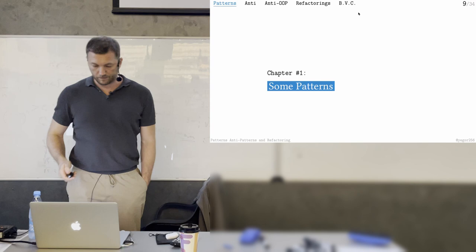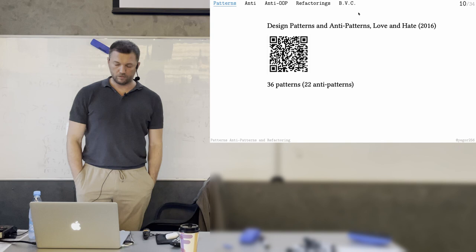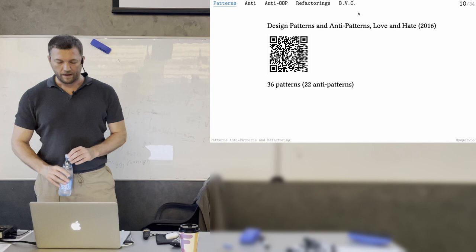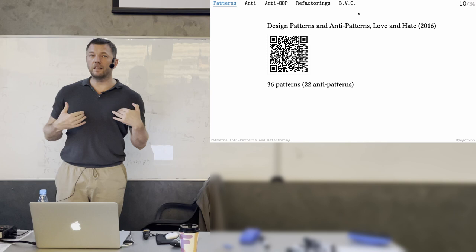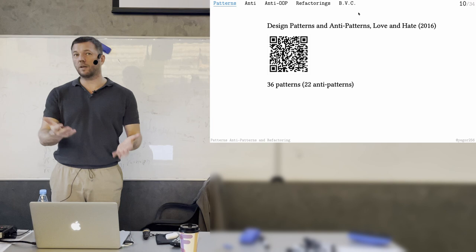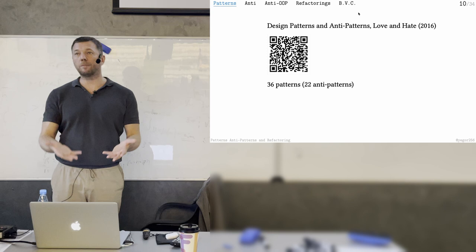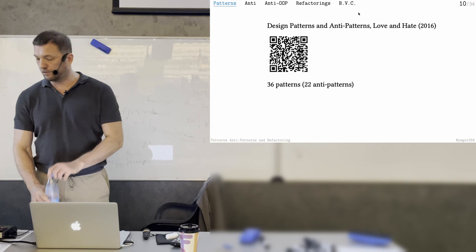I wrote a blog post five years ago called 'Design Patterns and Anti-Patterns: Love and Hate.' I mentioned there are 36 design patterns, and I said that 22 of them I believe are anti-patterns — that's my subjective opinion. For example, I said singleton is an anti-pattern, while decorator and adapter are really good patterns. You can read the post and learn something from it.